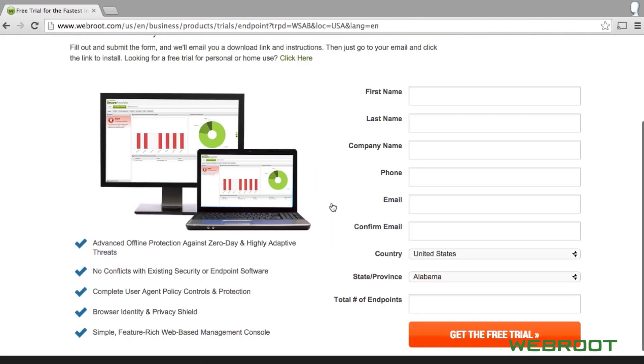A web form will appear asking for basic account info. Please be sure to fill out the entire form with accurate contact information and then click Get My Free Trial.